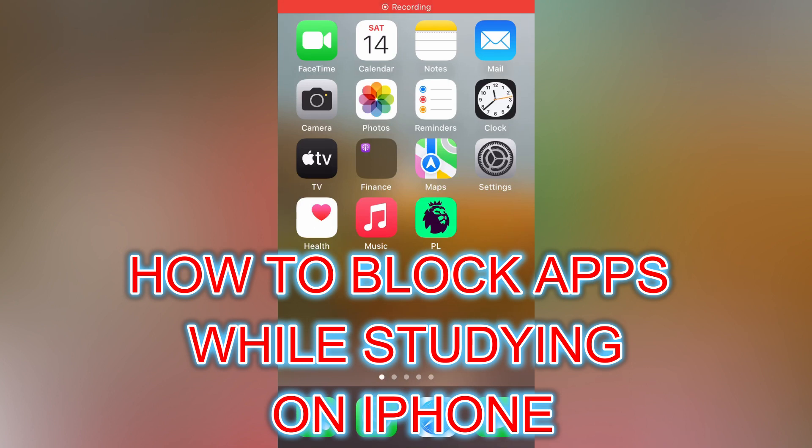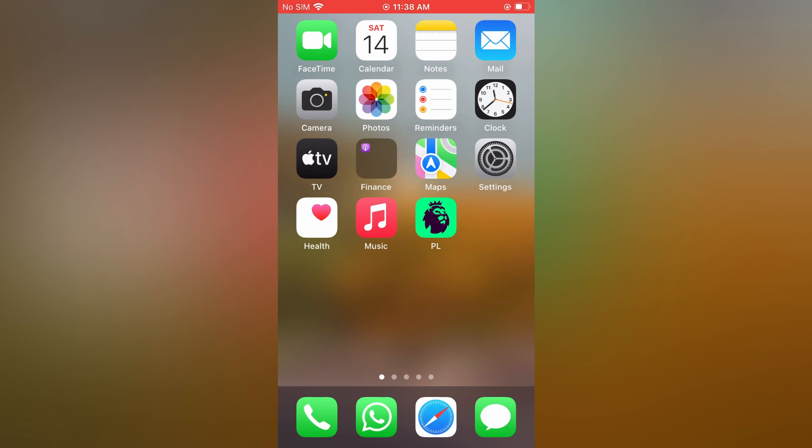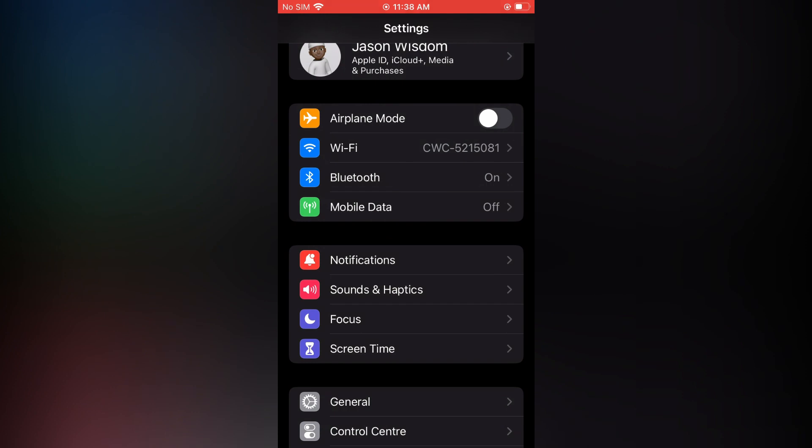Hello, in this video I will be showing you how to block apps on iPhone while studying. The first thing you need to do is open Settings. Once in Settings, you are going to tap on Focus.